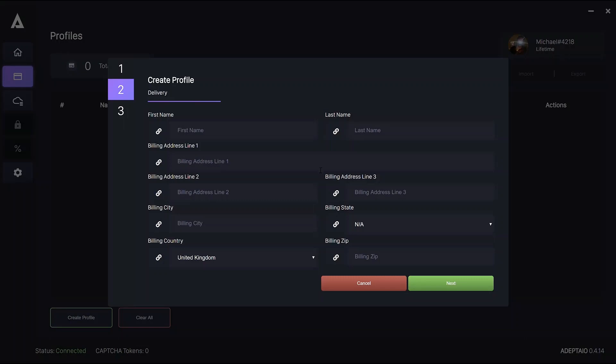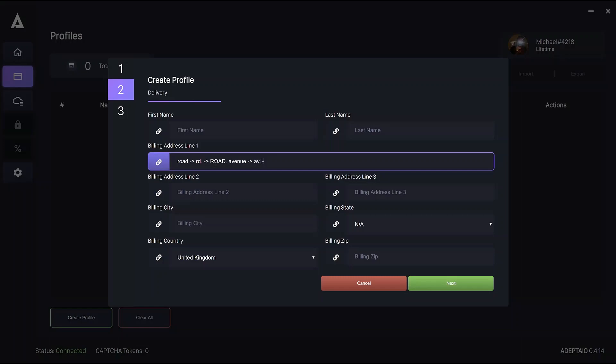In terms of the address itself, road can become road or road. And things like avenue can become av or maybe just a shortened version of avenue.